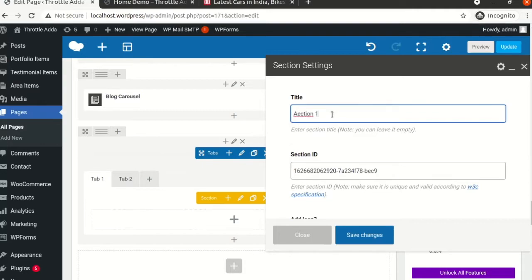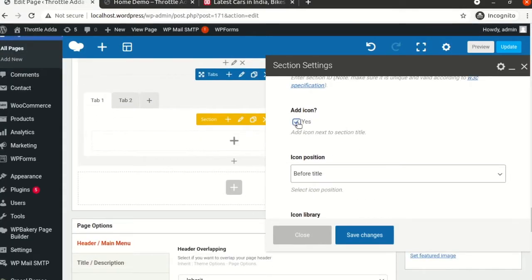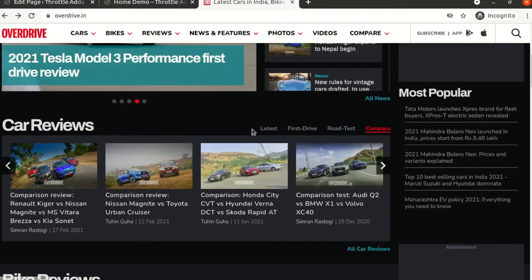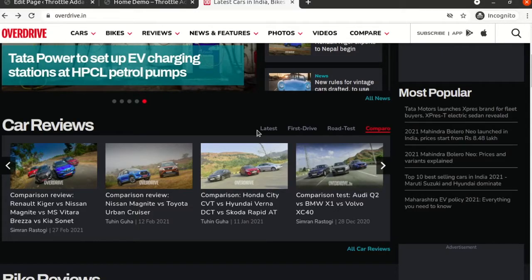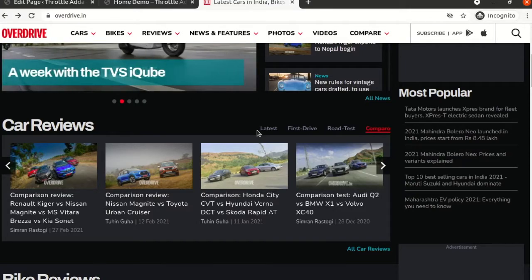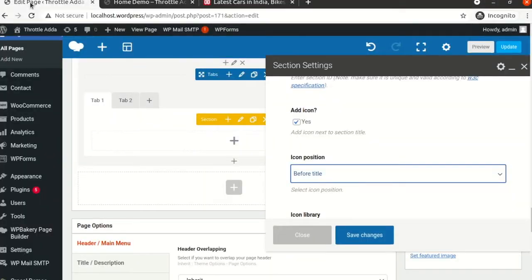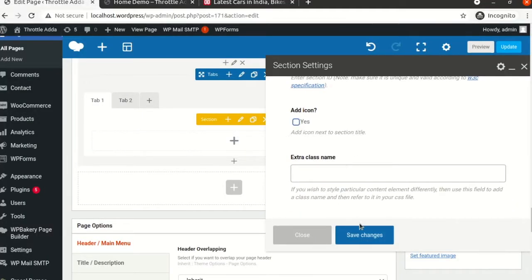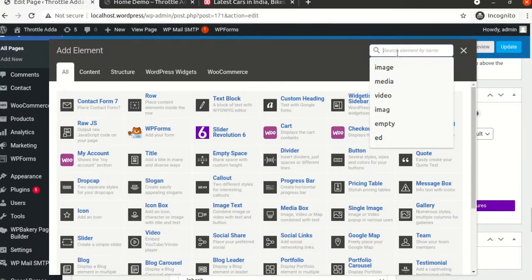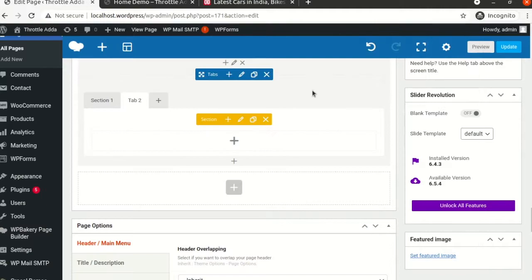I'll rename the first tab to 'Section One'. The good part is you can also add an icon on the tab — if you see on Overdrive, before 'Latest' you can add a small icon to denote what the word means. We are not going to add any icon right now. I'll click save — it will quickly reflect here saying 'Section One'. Let's click on Tab 2. I'll click on the pencil edit icon and rename it to 'Section Two'.